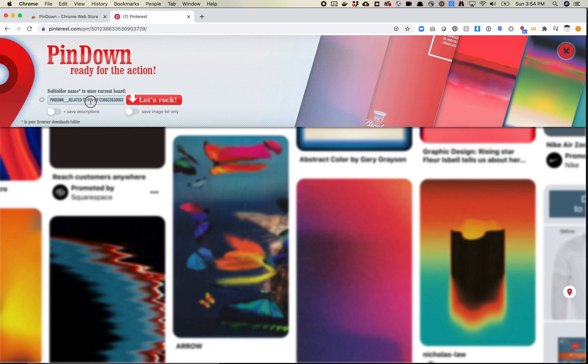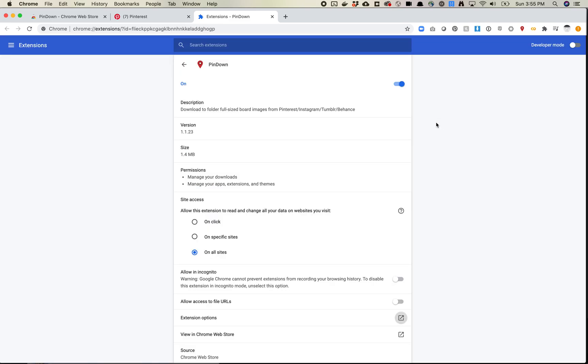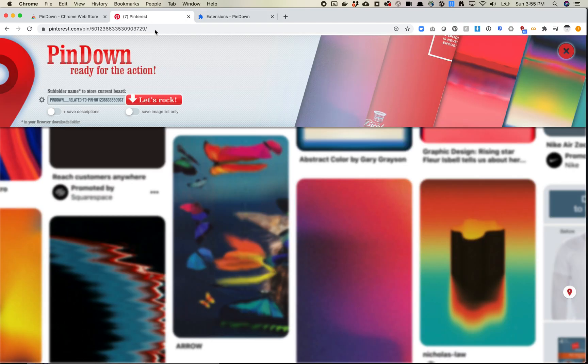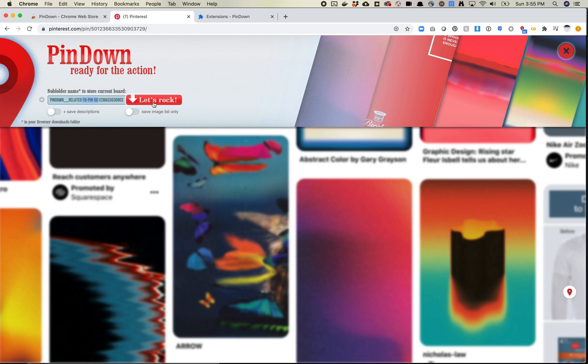It says where do you want to save this? If you press the settings icon here, it'll give you a default folder of Pindown. Just make sure these are all the right settings you want. Download queue number per one tab, I don't actually know what that means. Maybe I'll leave it at four. So now it's going to give us a related to pin and then a pin ID. This is fine for me. I'll figure out what this pin is once I download it. Go ahead and click Let's Rock.